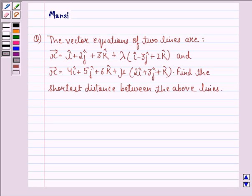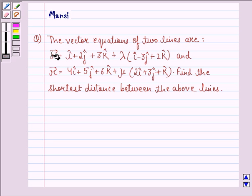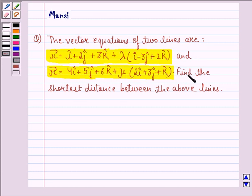Hi and welcome to the session. Let's work out the following question. The question says the vector equations of two lines are: vector r equals i cap plus 2j cap plus 3k cap plus lambda times (i cap minus 3j cap plus 2k cap), and vector r equals 4i cap plus 5j cap plus 6k cap plus mu times (2i cap plus 3j cap plus k cap). Find the shortest distance between the above lines.